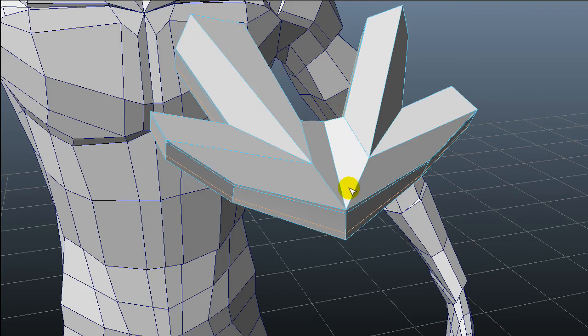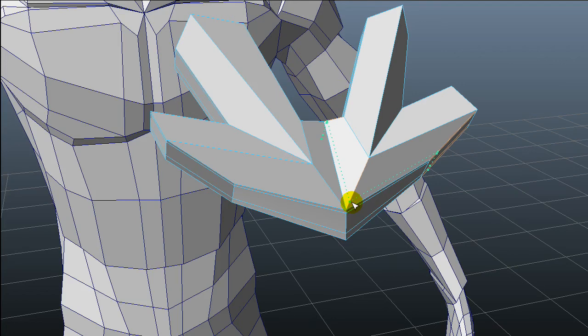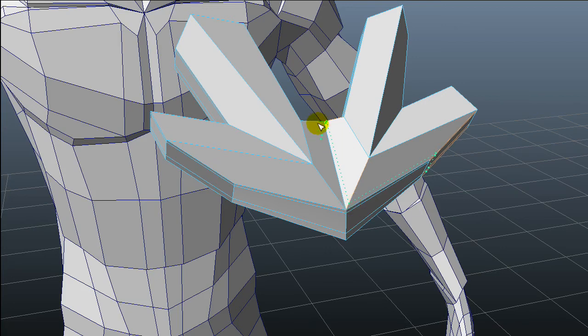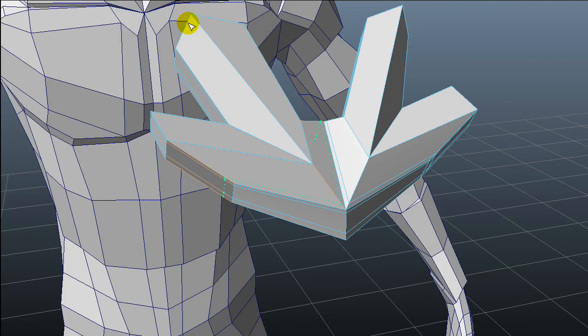When I smooth preview on Maya by hitting the 3 number, I can see where the sharpness is going and where it's not.